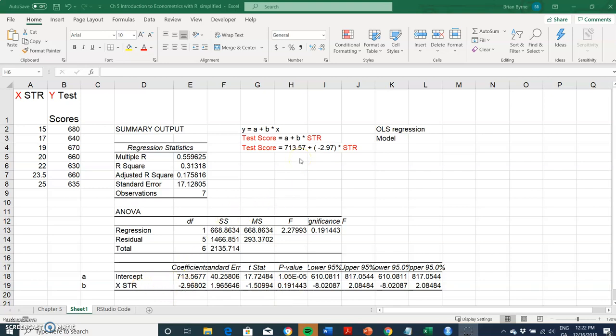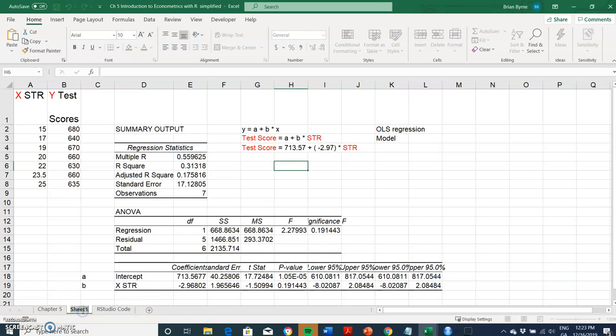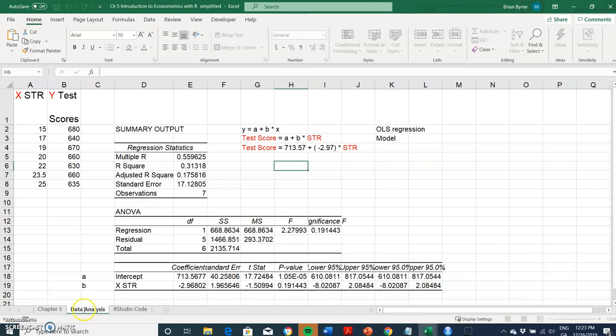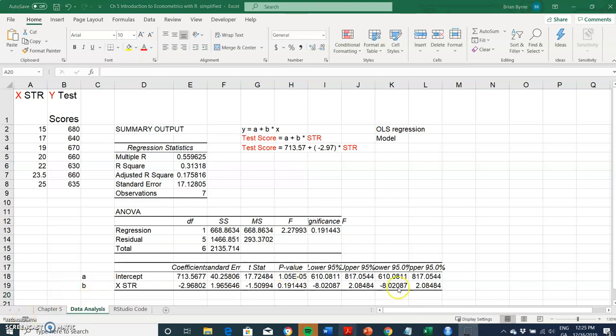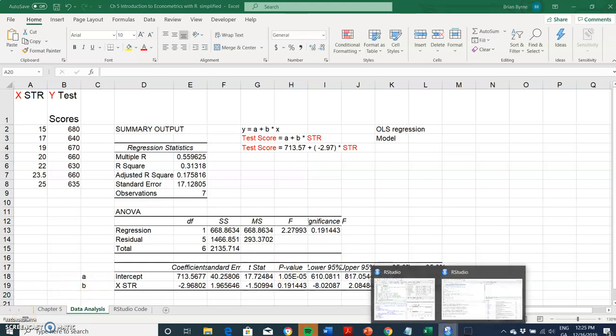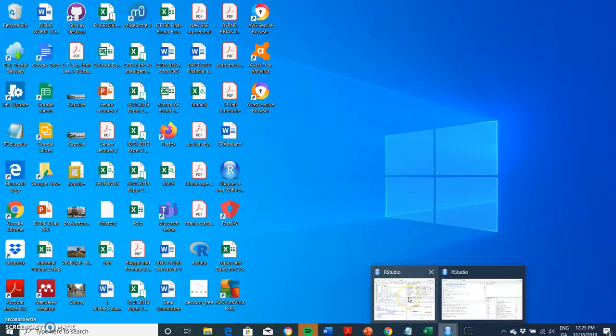Another way of doing this in Excel is to use LINEST. Before we do that, we'll put here on the tab header Data Analysis. In the next video clip, we'll use LINEST. But before we do that, let's go into R and see if we can replicate the results we obtained here in Excel.